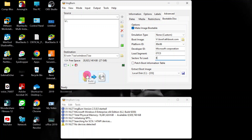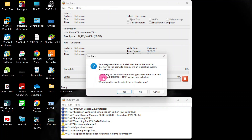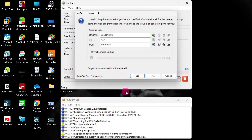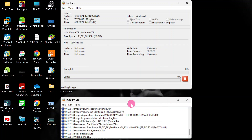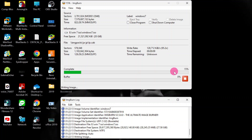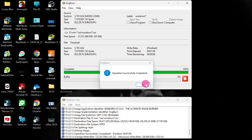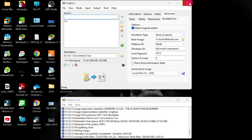Click the Build icon — there's an icon saying Build, so click on that. It will start building. They say your image contains an install.wim file — click Yes. Then it asks about the volume label — click Yes. They confirm the operating system was bootable — click OK. The operation completes successfully — click OK. Now you can close ImgBurn.